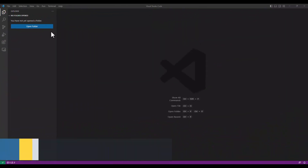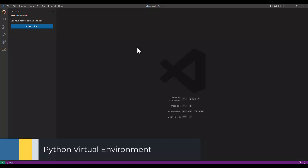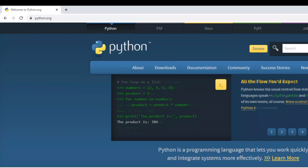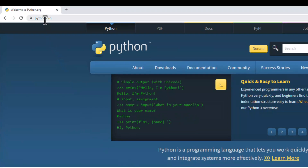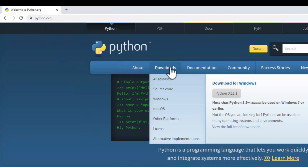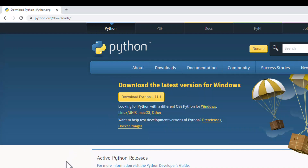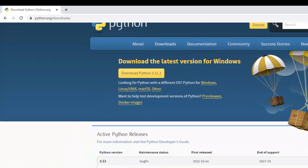Sometimes you don't want to use Docker as your virtual environment for Python development. There is a method to keep and select your environment from your operating system. Python Virtual Environment allows you to achieve this goal. Before you can set up a virtual environment, you need to install Python on your local computer.